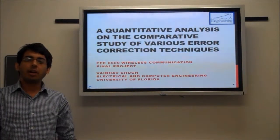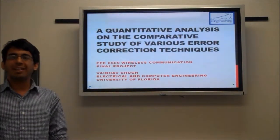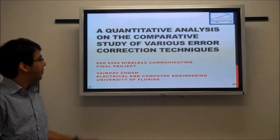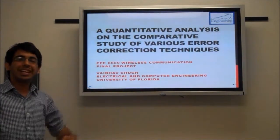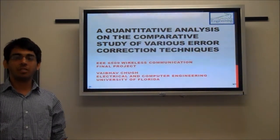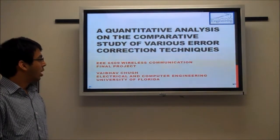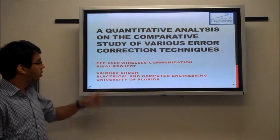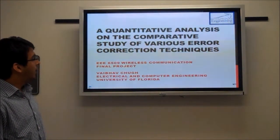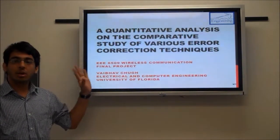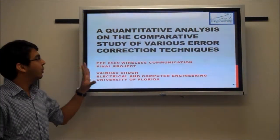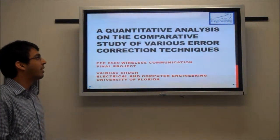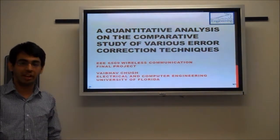Hi, my name is Babaf Chug and I am a graduate student in electrical and computer engineering. This is a part of my final project for the course EEL6509 Wireless Communications. This course is instructed by Dr. Dapeng Wu, and here is a brief presentation of my final project, which is a quantitative analysis of the comparative study of various error correction techniques.